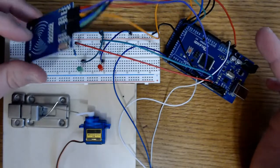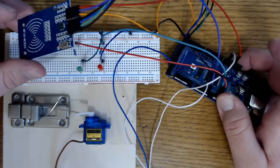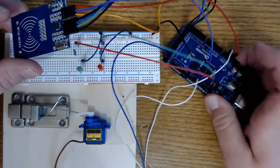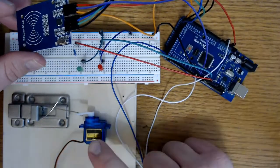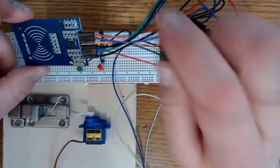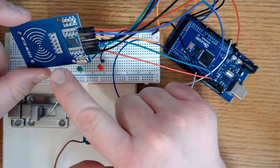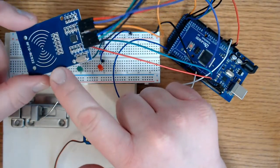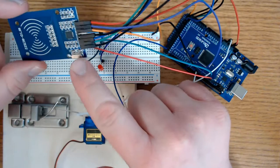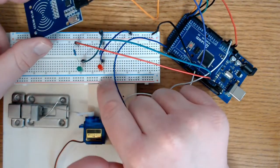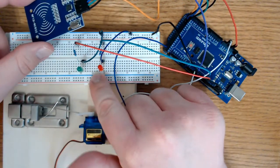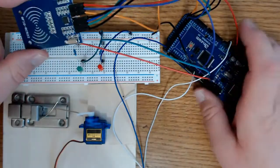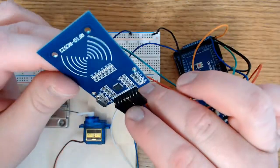So here's my connection. I have my Elegoo Mega 2560 board right here. I've got my servo motor here, and I've got my RFID, the RC522 reader right here. I've got my two LEDs right here. I'm going to show you exactly how to set this up.